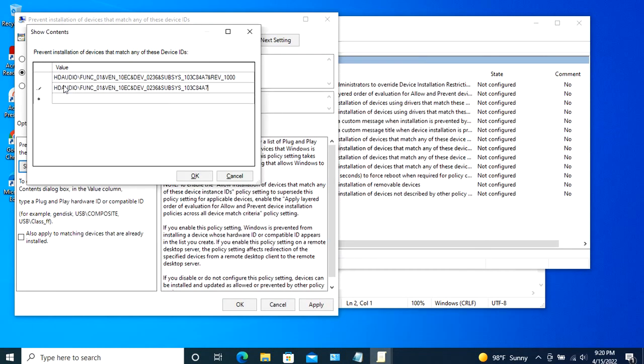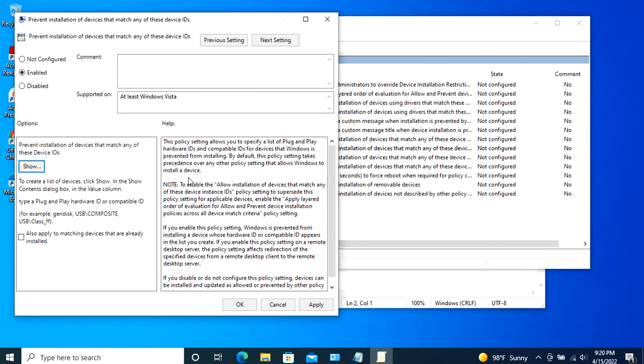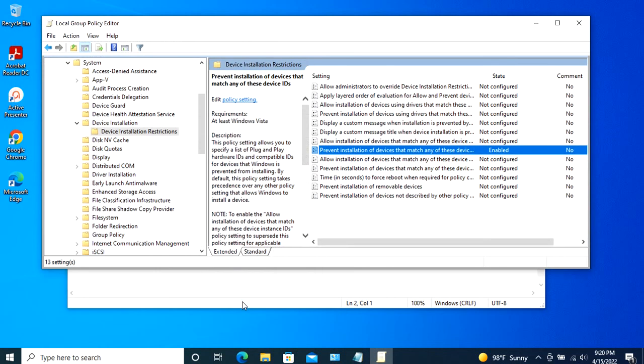Once filled in, click on the OK button to save the changes. In the future, if you have other hardware devices for which you want to avoid the driver updates, then add those hardware IDs in the same manner. In the main window, click on the OK button to save the changes.